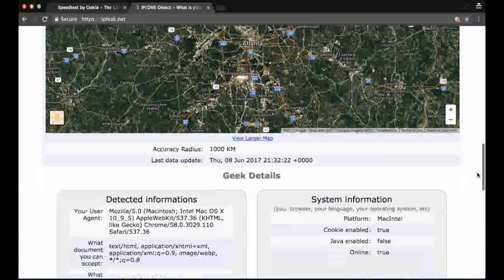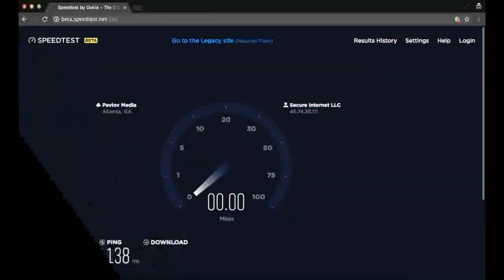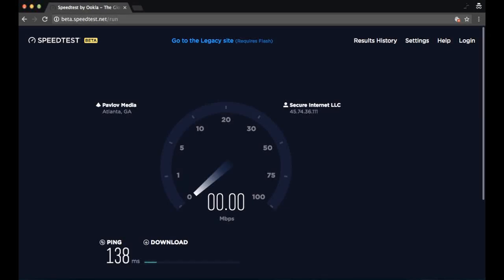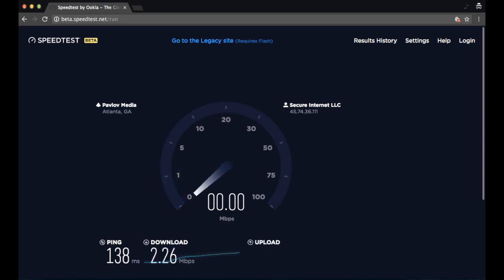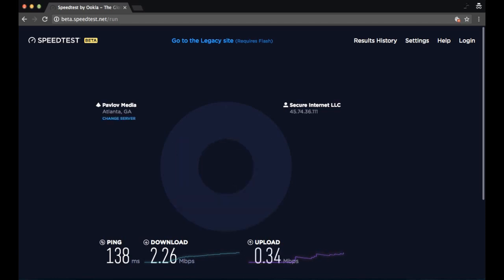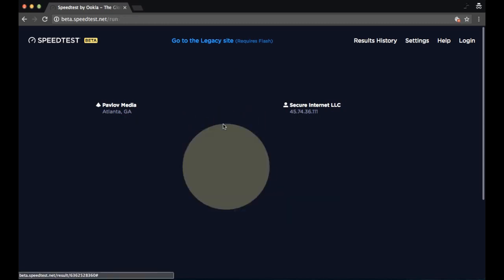The other test we're going to do finally is to test the speed of the VPN. Our result shows a ping of 138 milliseconds, which is slightly faster than my normal IP address, and a download speed of 2.26 megabytes per second, which is roughly the same, and an upload speed of 0.34 megabytes per second. So that's nearly half the upload speed there. The VPN has slowed the internet connection a little bit, but not by much.